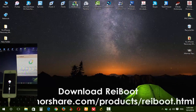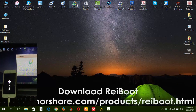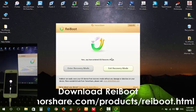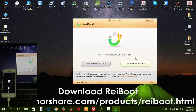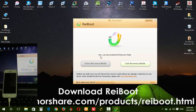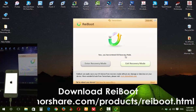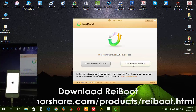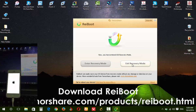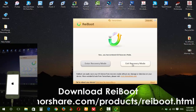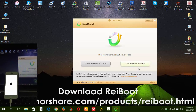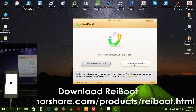Now I open ReiBoot. Now I will try ReiBoot. Your iPhone has entered iOS Recovery Mode. You can press 'Exit Recovery Mode' to exit and take your iPhone out of Recovery Mode. Now I try this.